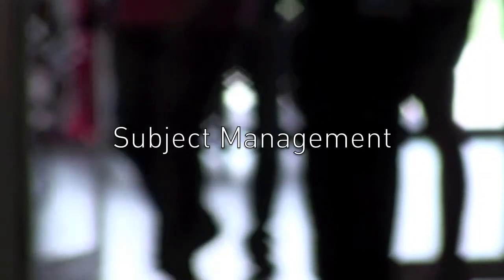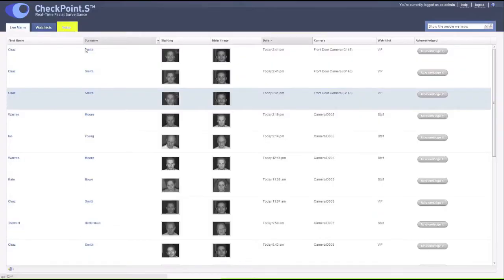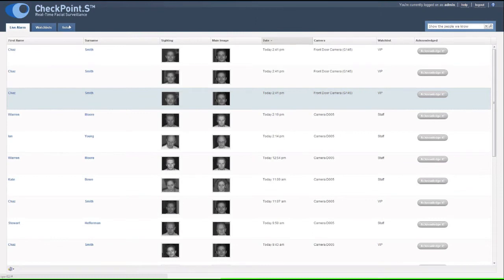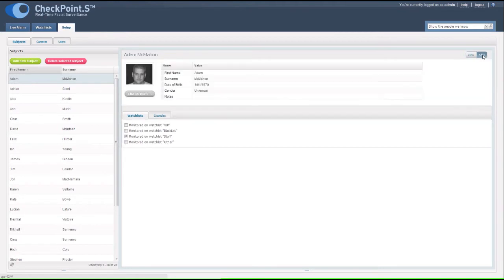Subject management is simple. Checkpoint S keeps you in control, making it fast and effortless to keep your subjects up to date. Removing or adding a subject to a watchlist is as simple as ticking a box.